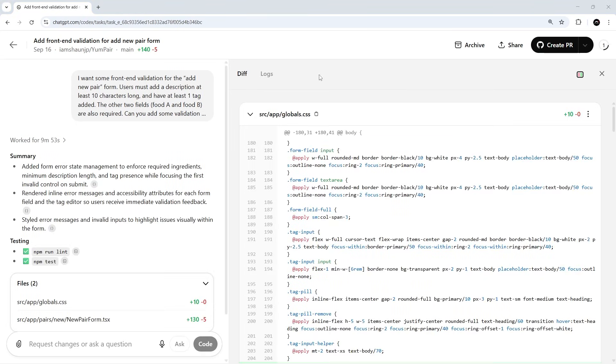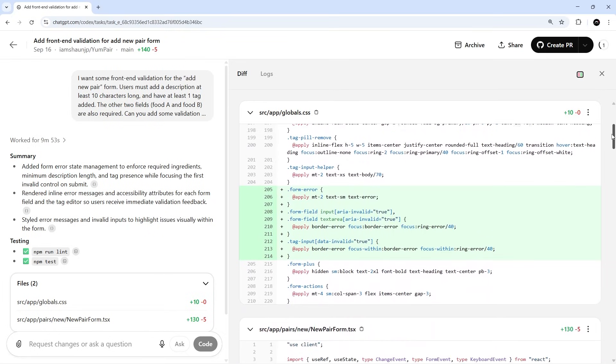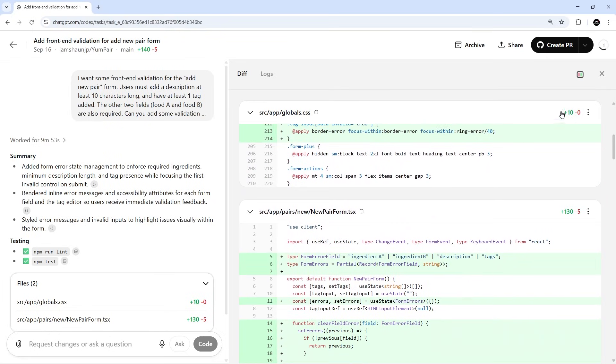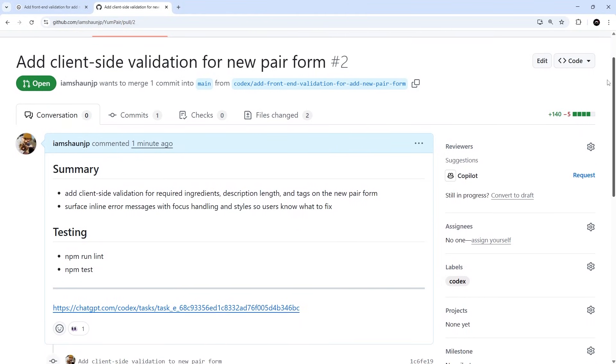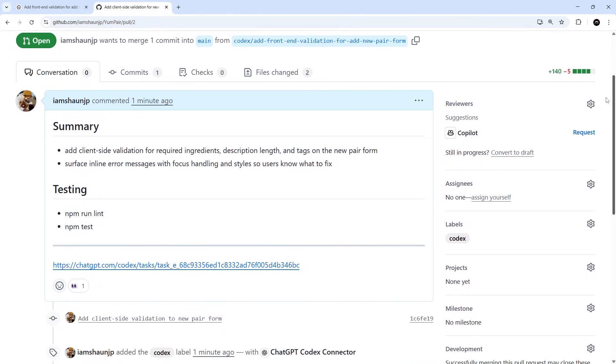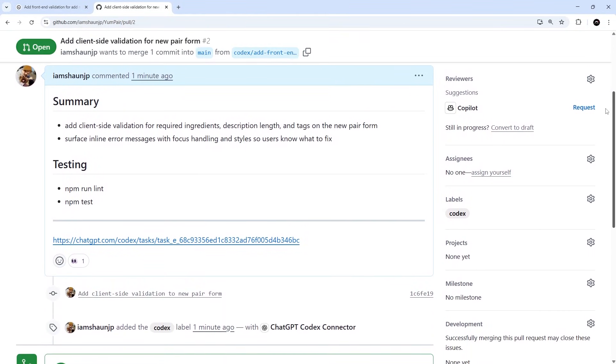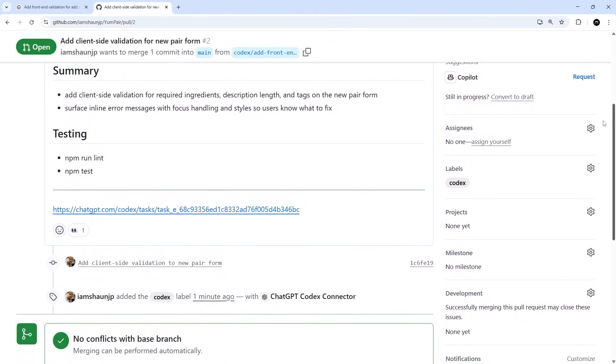All right, so now it's all done and we can see all the changes it's made. Let's go ahead and open a PR by clicking on this button right here. And again, once it's made that PR, after a few moments we can click the button again to view it on GitHub. Okay then, so here it is and we can see a summary of the changes made in the PR description. And now we can trigger a code review by adding a comment down here.